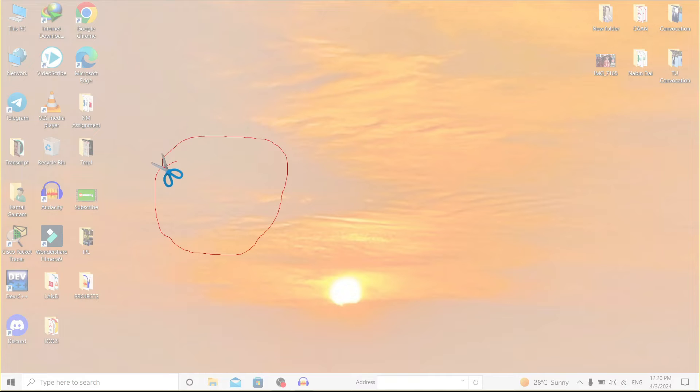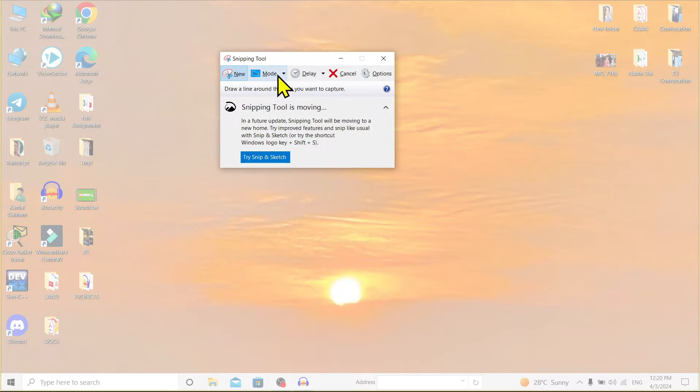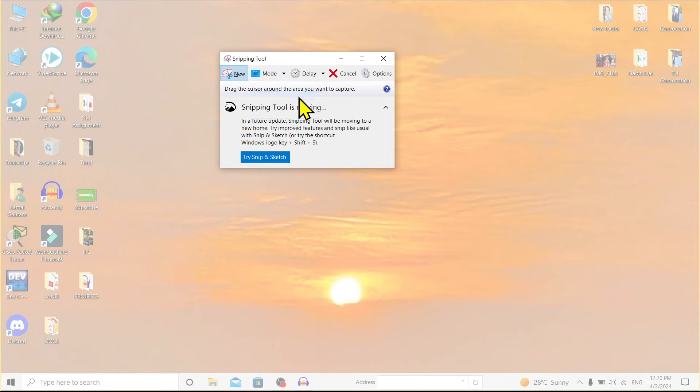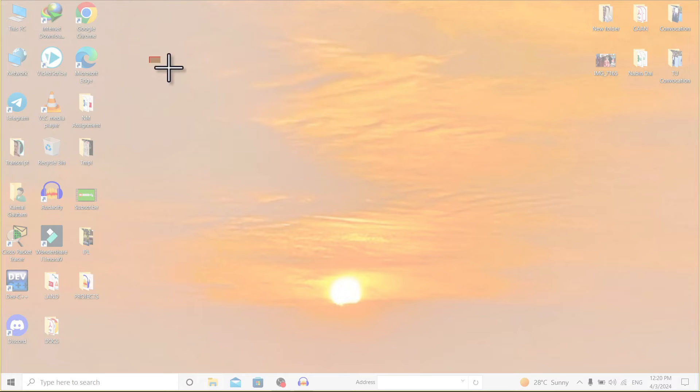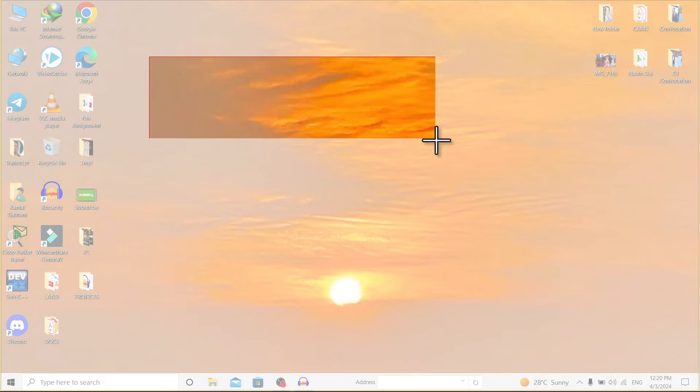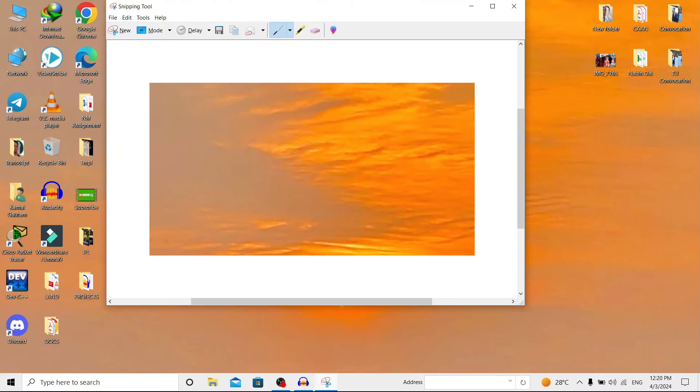Now I'll go to 'New', and again on 'Mode' you can find 'Rectangular Snip'. That means if you choose this and go to 'New', you can take a rectangular screenshot just like this.